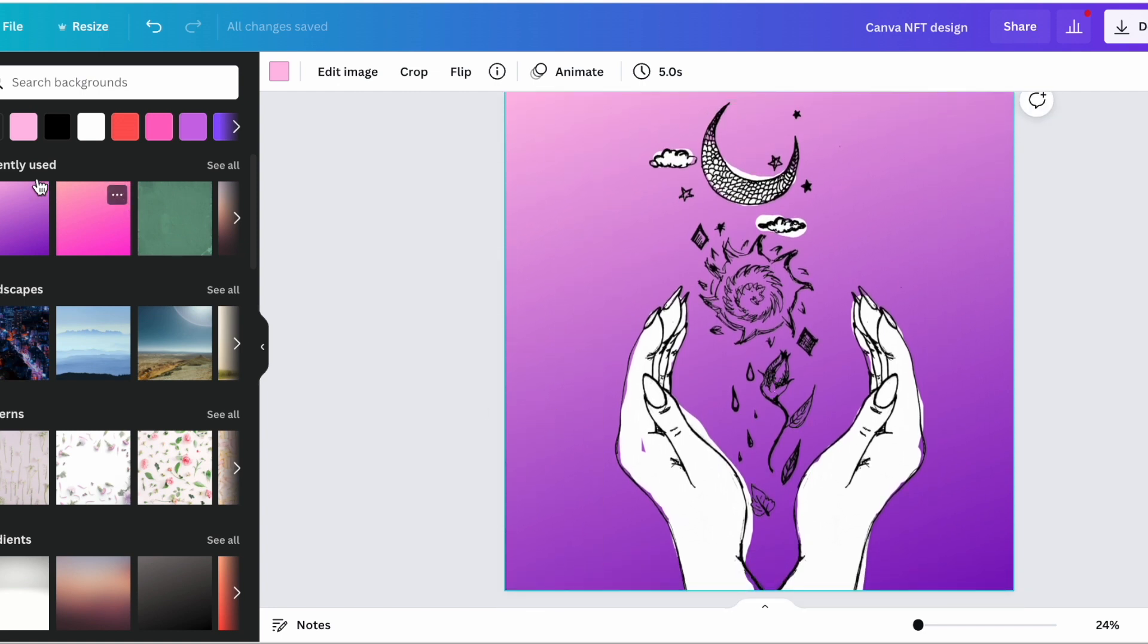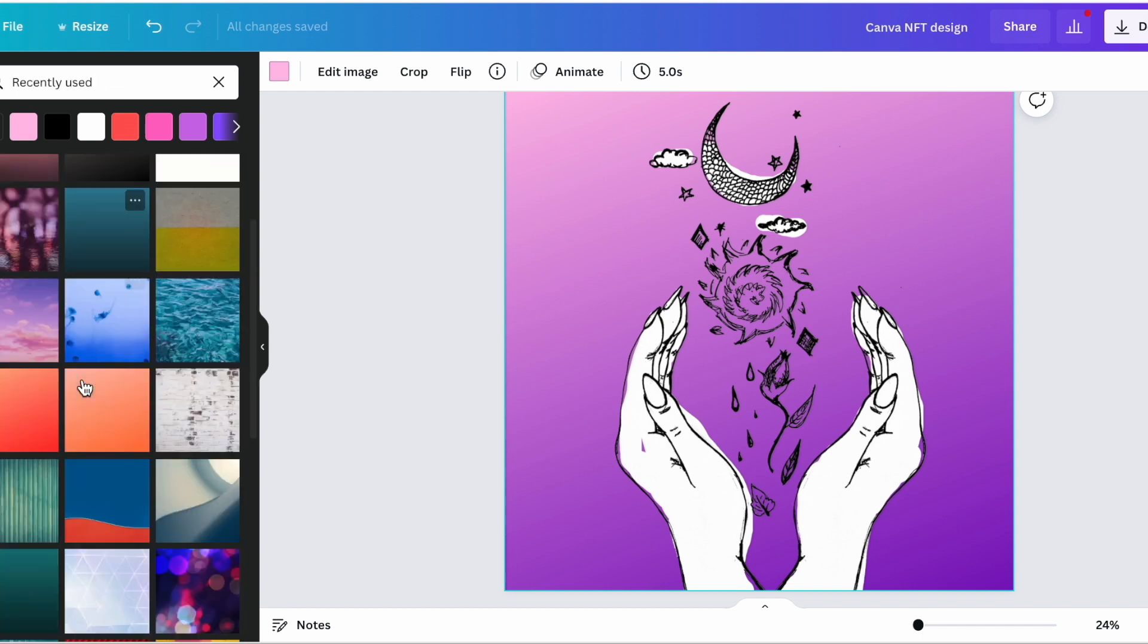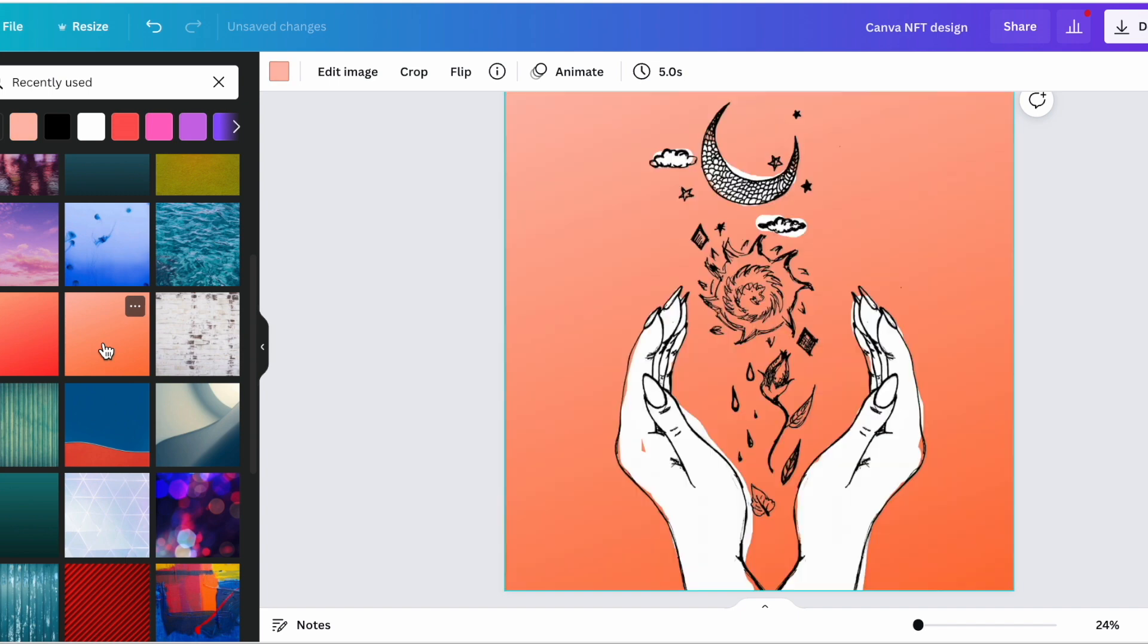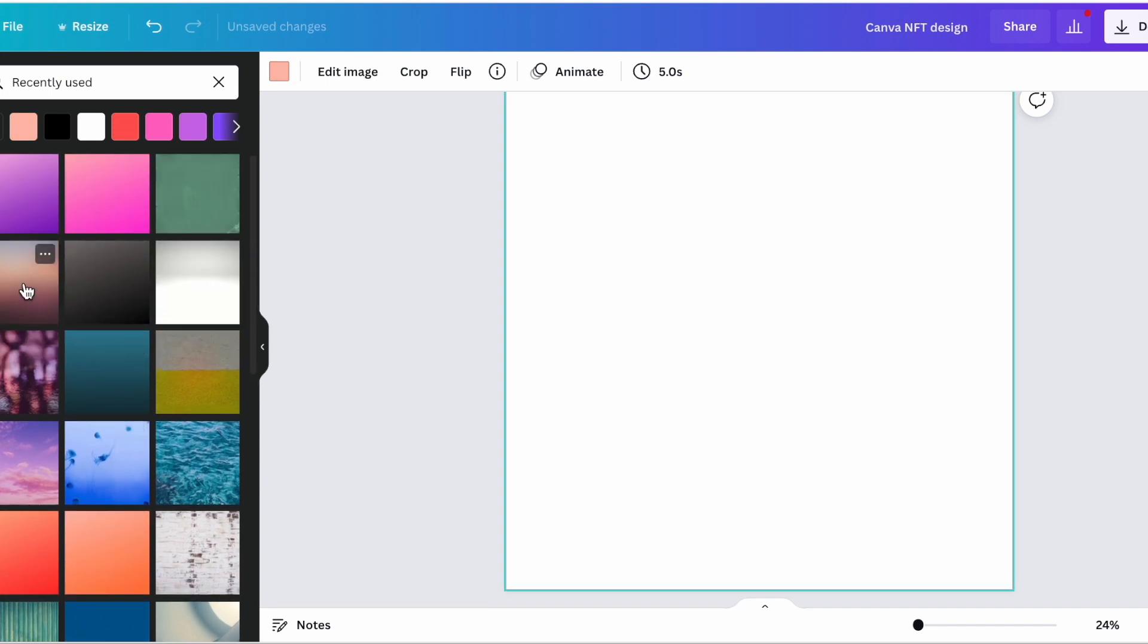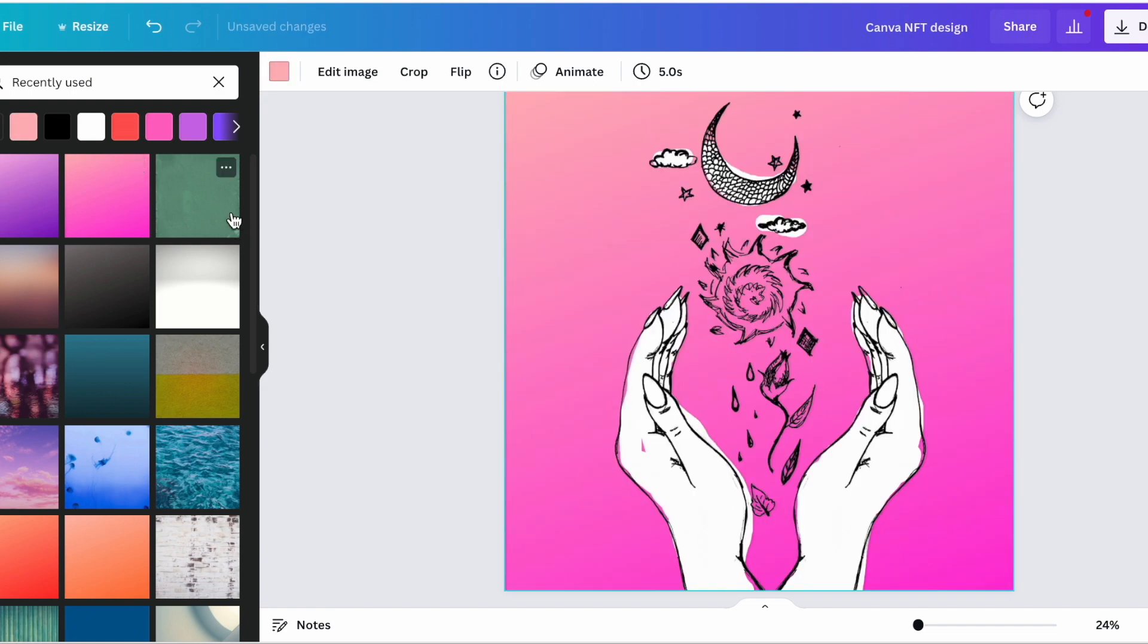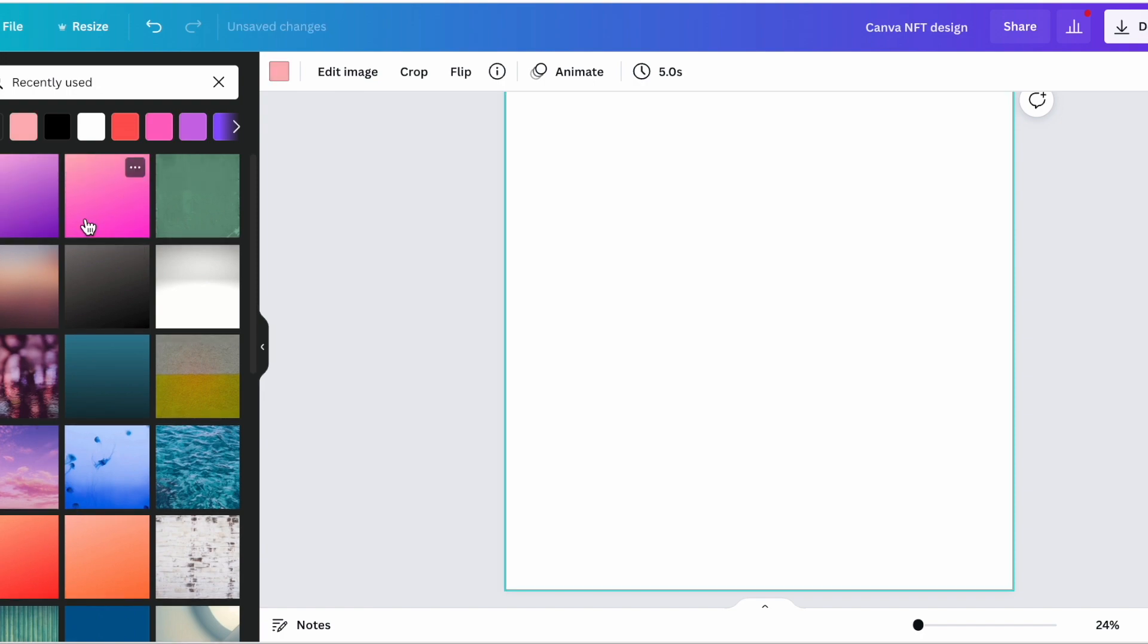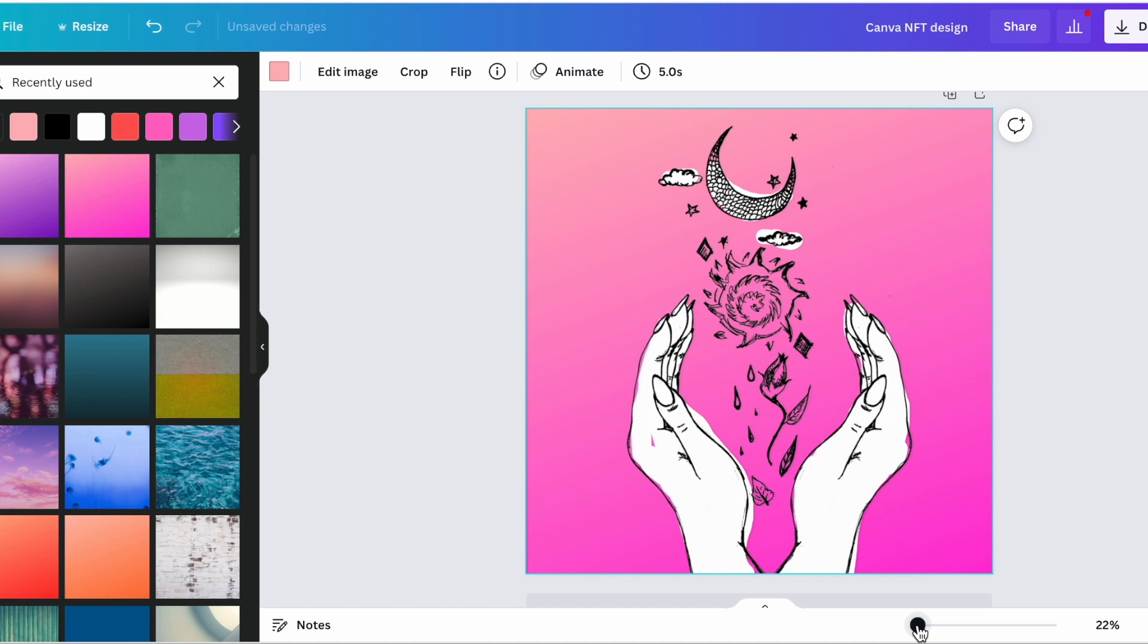So I think I'm going to stick with this and the cool thing about Canva is they have a lot of these really great backgrounds where you can change the gradient. So this is a really cool way to differentiate your NFT designs. Maybe you make one design and you make copies of this design but just change the background. I've noticed with a lot of NFTs that, why don't we go with this nice pink one I think is quite pretty.